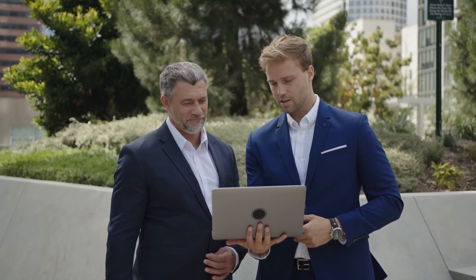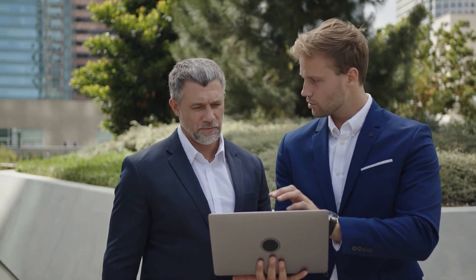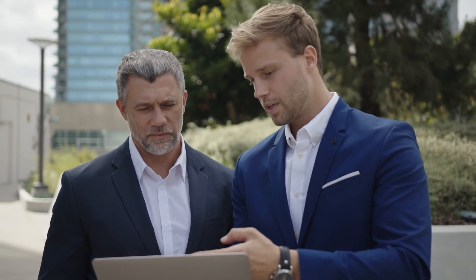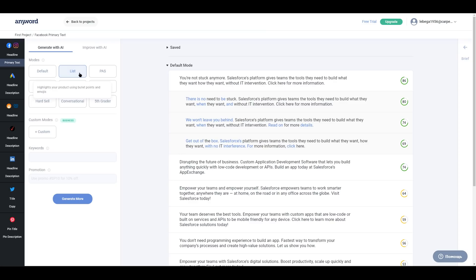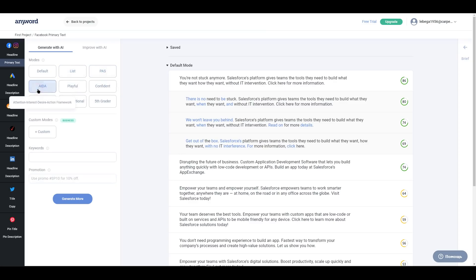AnyWord was designed to treat each generation of copy as a new query to avoid the possibility of duplicate content. Each time you create a copy, AnyWord will create new versions of the text. With some types of projects, you will have access to modes. You have the option to choose from the following modes: Default, List, Pain-Again-Decide Framework, Attention-Interest-Want-Action Framework, Hard Sell, Conversational, Confident, Playful, and Grade 5.